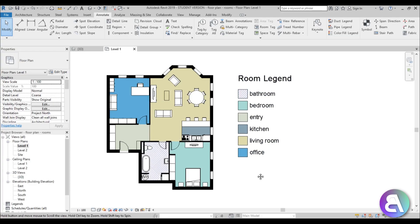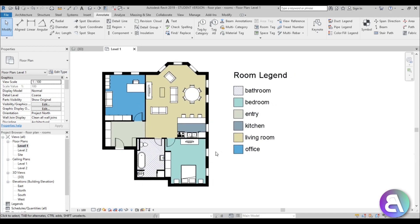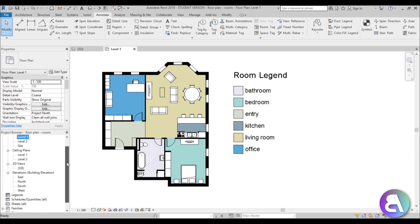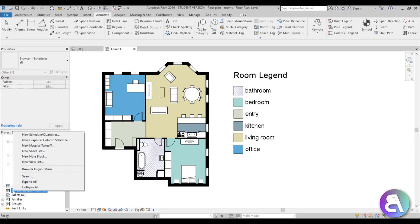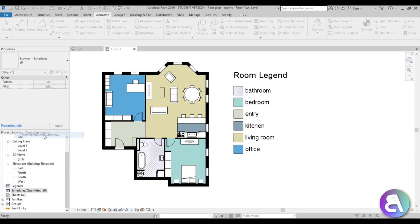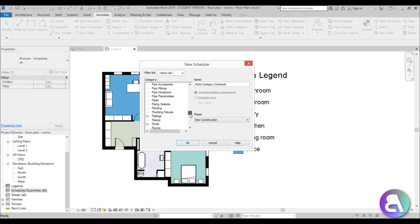Now it's time to pull some information from this model — that's the point of Revit. Let's create a schedule with all of the room areas, names, and maybe perimeter. To do that, go to the Project Browser, find 'Schedules/Quantities,' right-click and select 'New Schedule/Quantities.' Scroll down to 'Rooms,' name it 'Room Schedule,' set the phase to 'New Construction,' and hit OK.